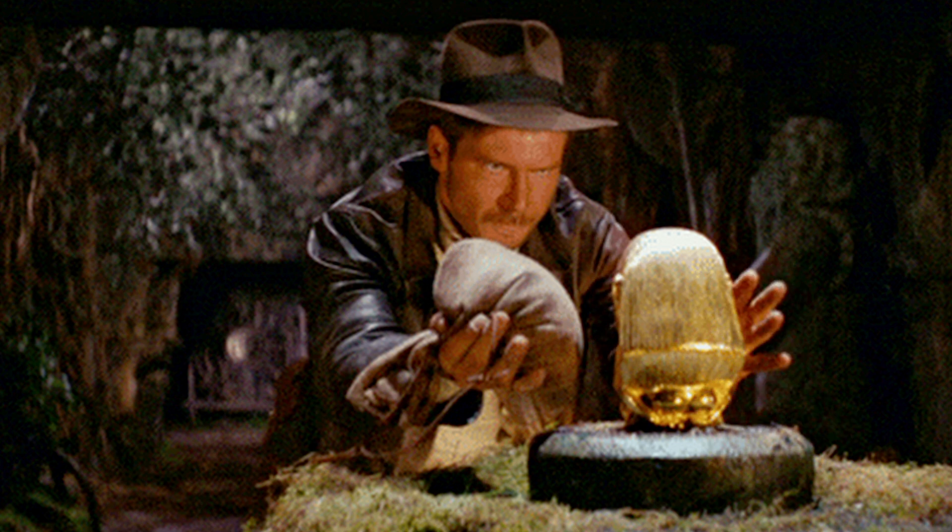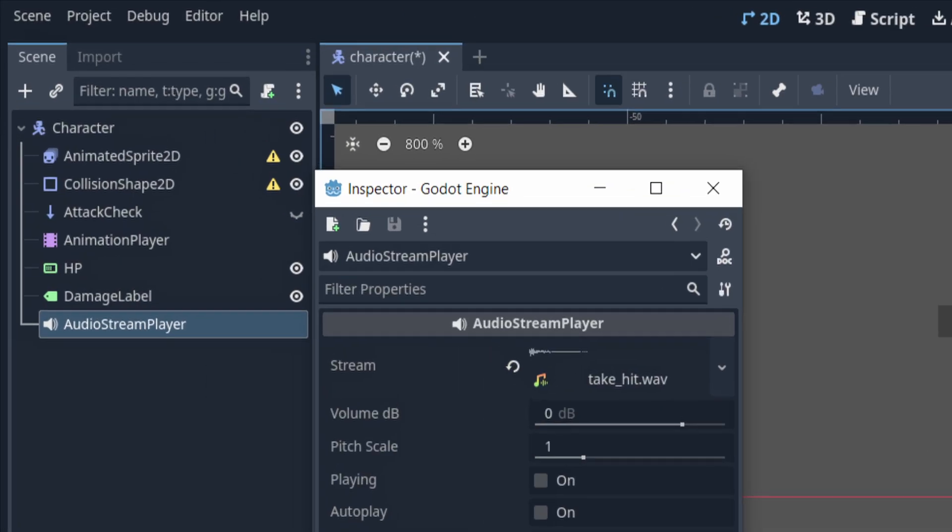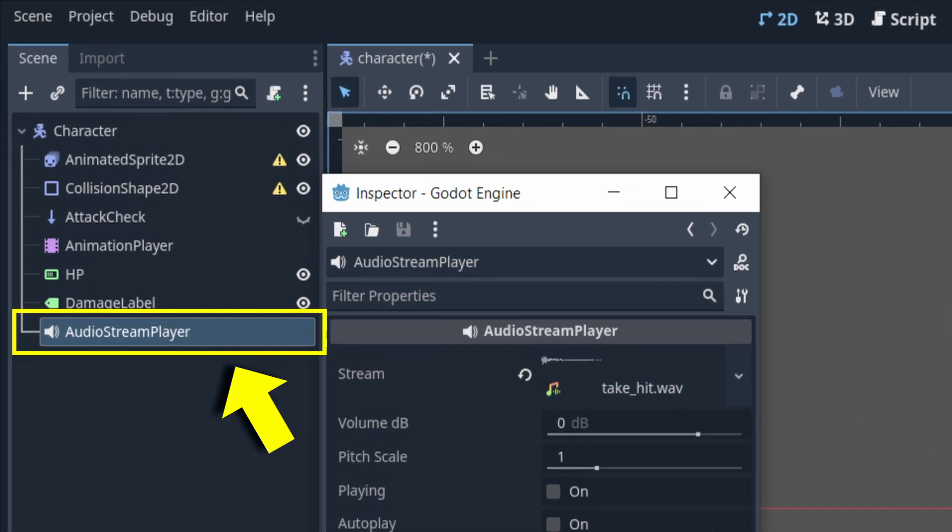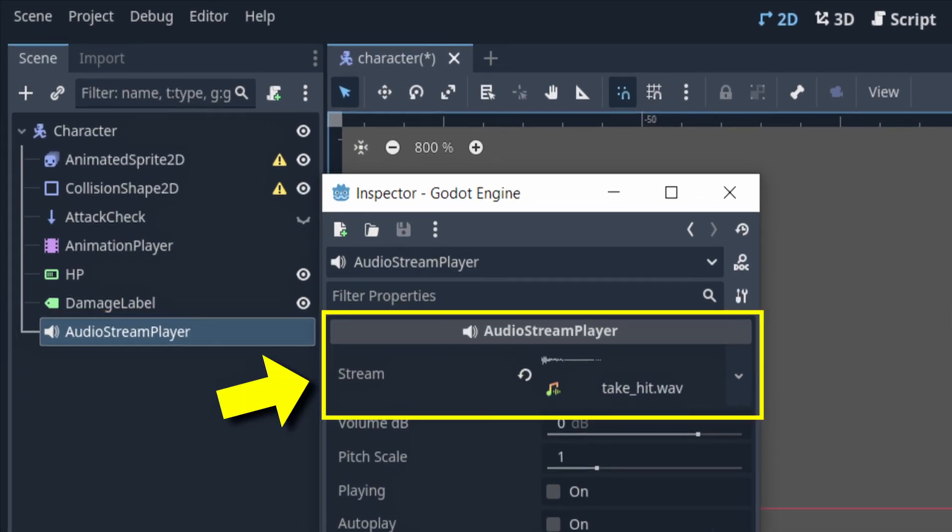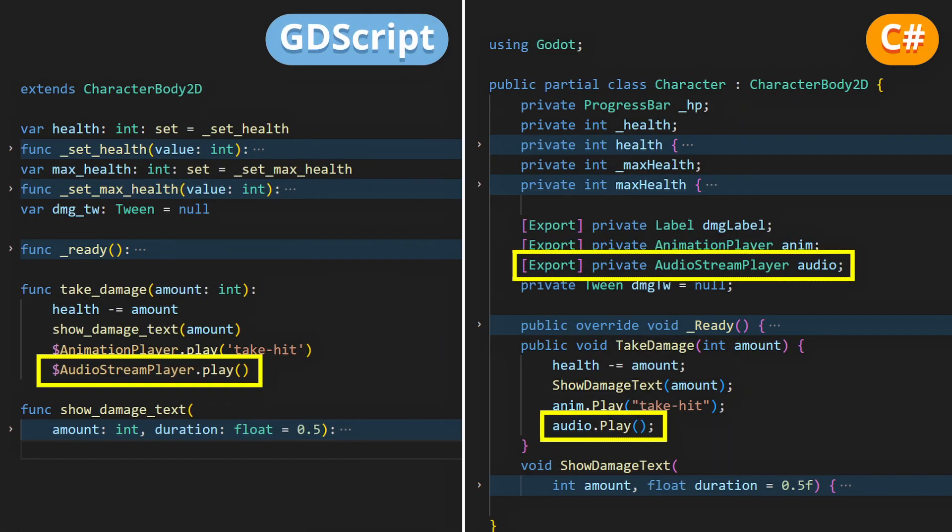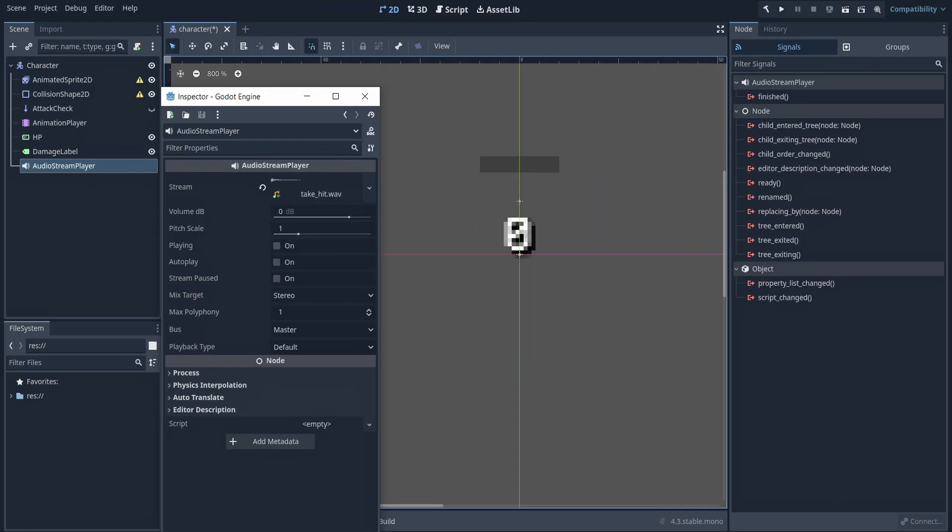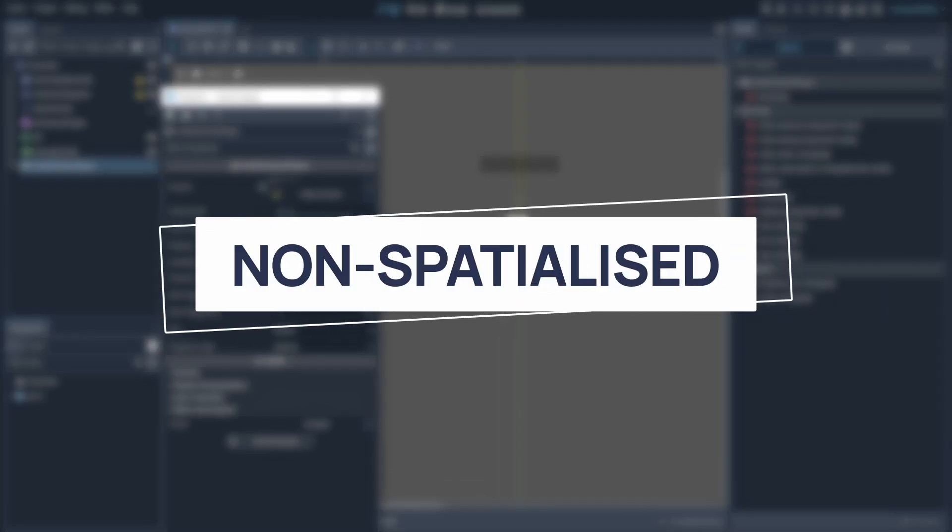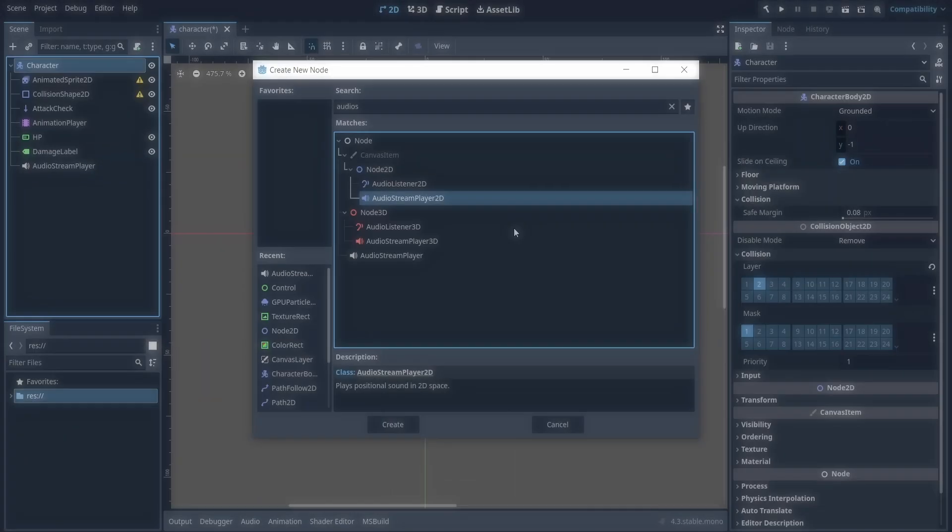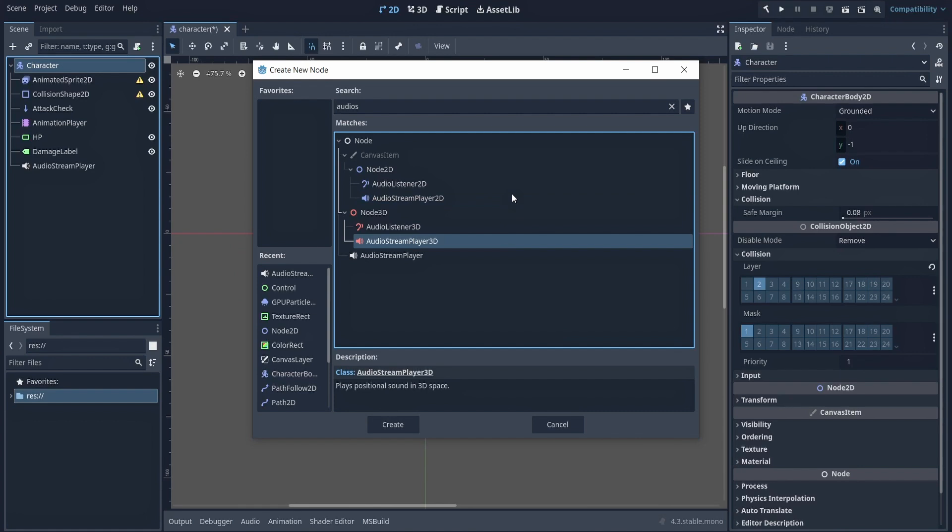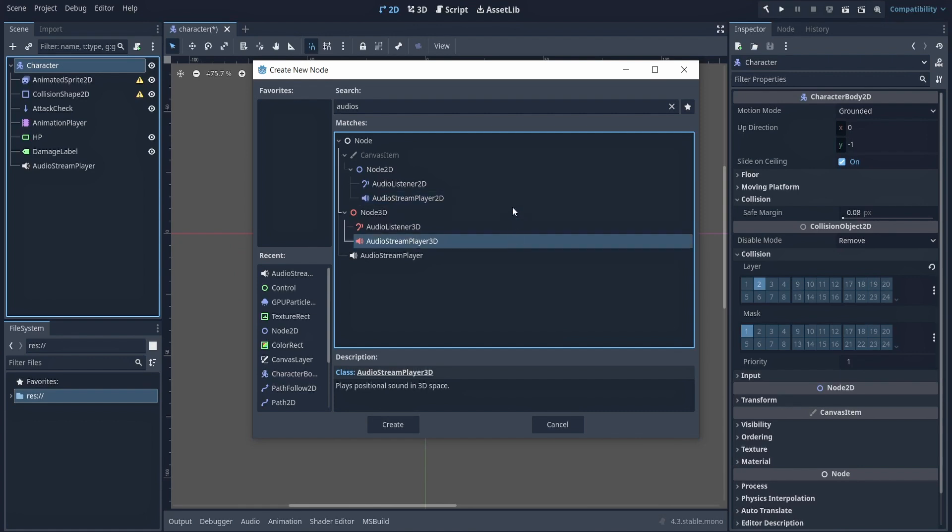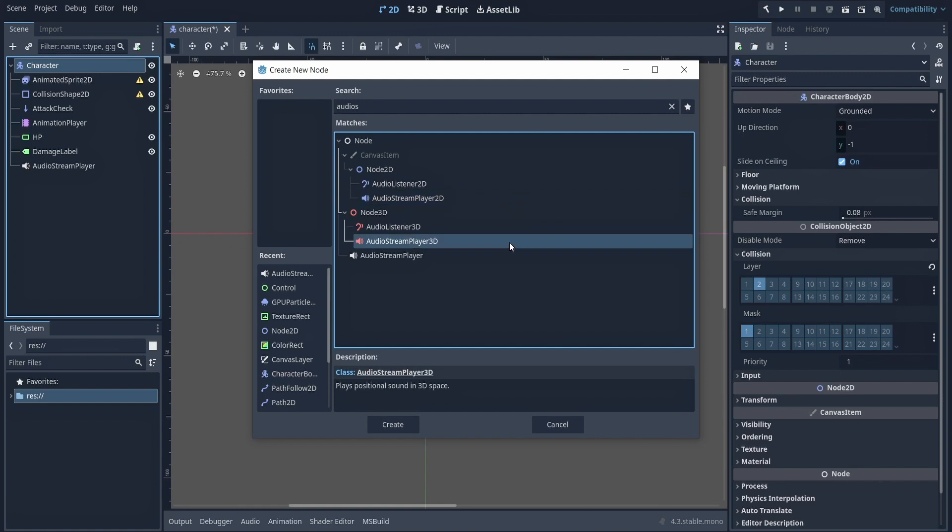And now for the final touch, you should drop in an audio stream player node, load a quick ouch sound, and play it from your logic. Note that using the basic audio stream player will make the sound completely non-spatialized, but if you want you can also use the 2D or 3D version, depending on the kind of game you're working on, if you want to actually position the sound depending on the position of the character itself.